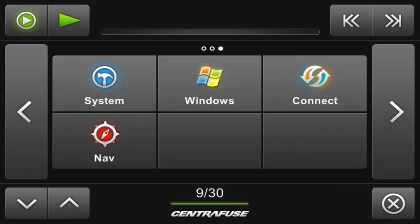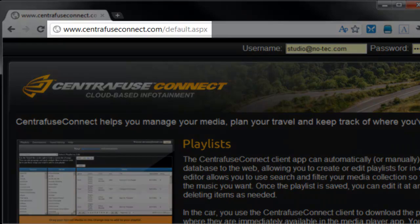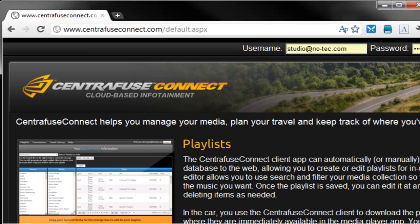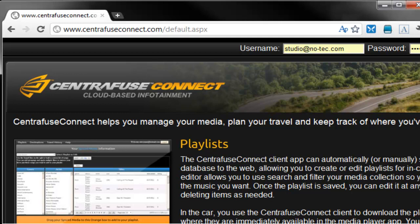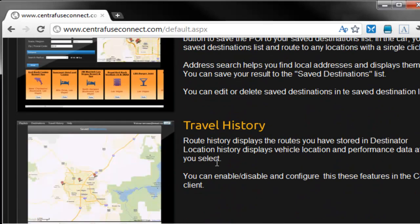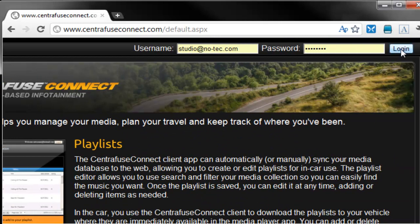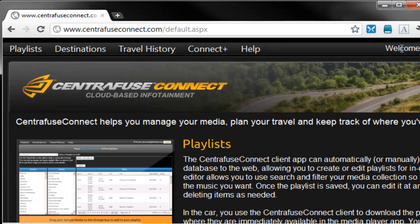We'll be back here in just a few minutes, but let's check out the Centrifuse Connect website in the meantime. Go ahead and navigate to CentrifuseConnect.com and you'll be greeted with a login and a quick breakdown of the CF Connect features. Now log in near the top with the same account credentials you have on Centrifuse.com and you're ready to get started.